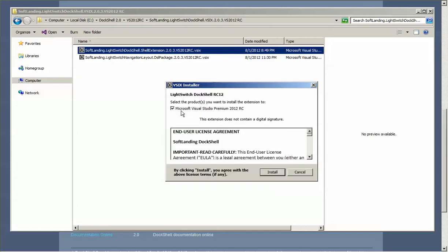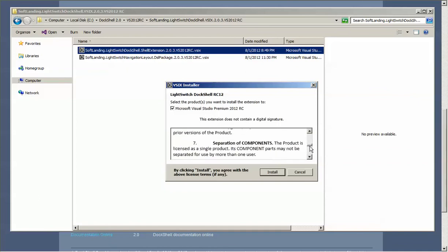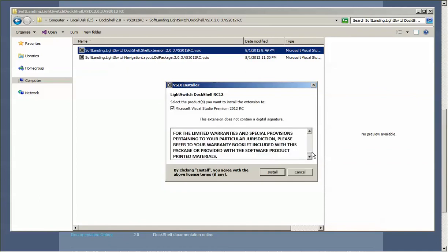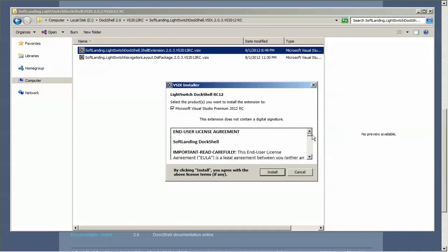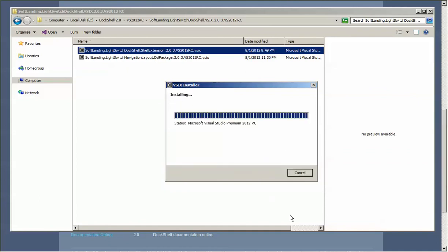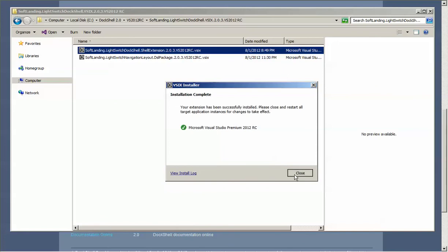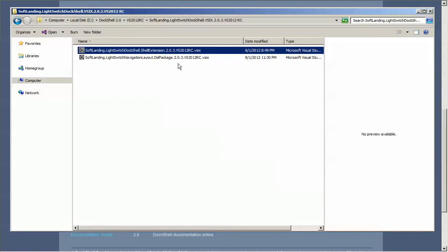Once it comes up, it will indicate the target Visual Studio environment that the extension will be installed into. Have a read through the end-user license agreement, and once you're happy with the agreement itself, you simply hit install and close.